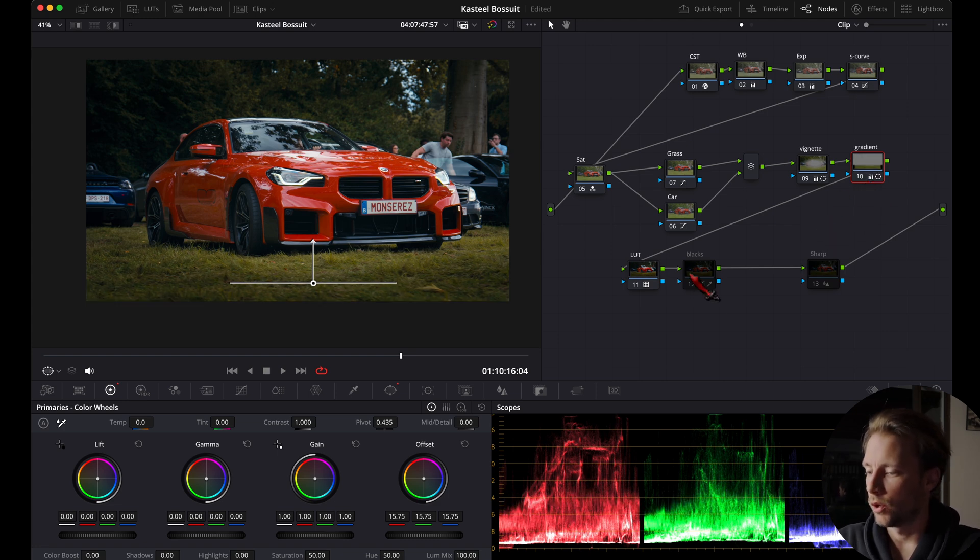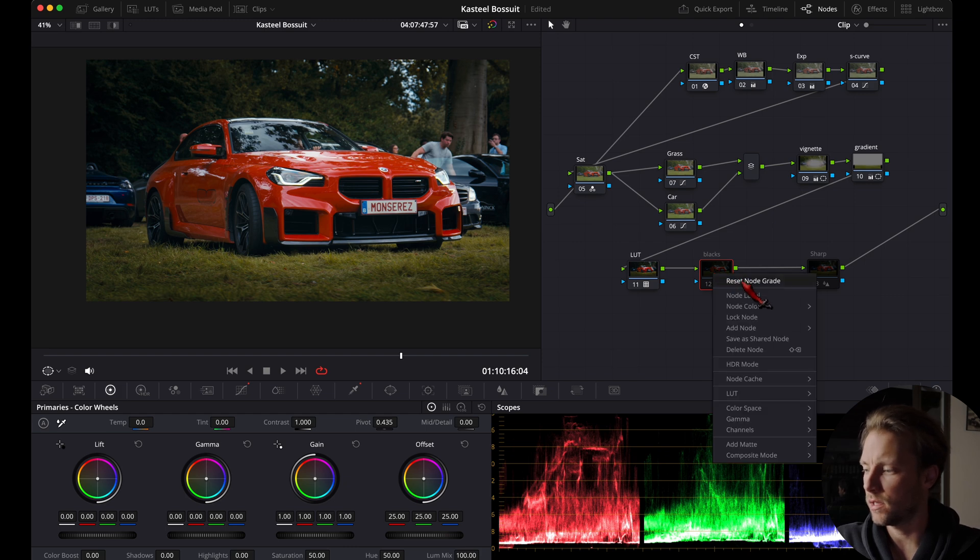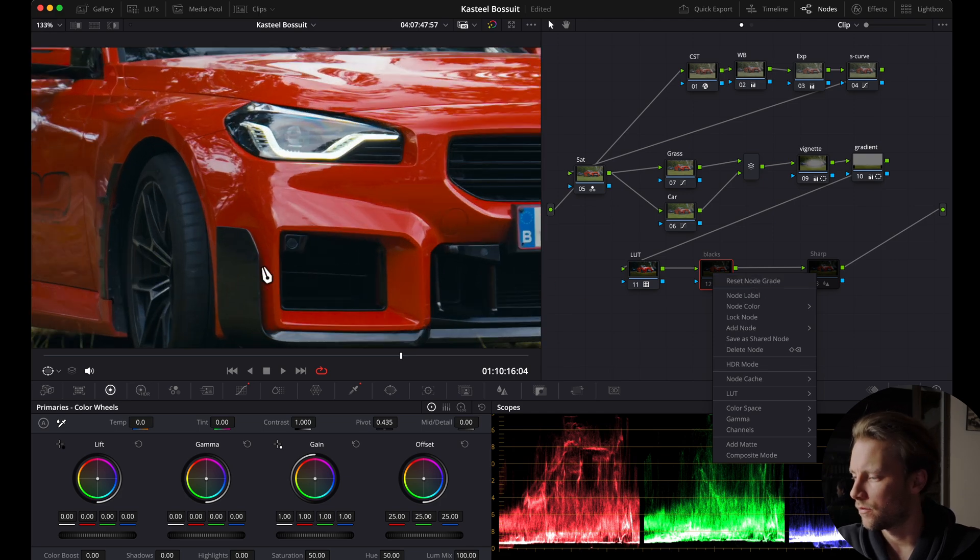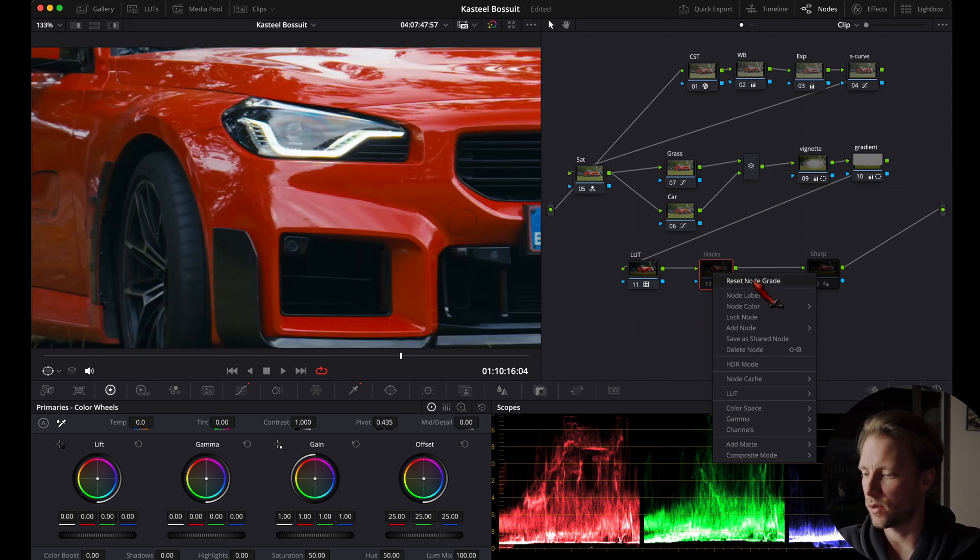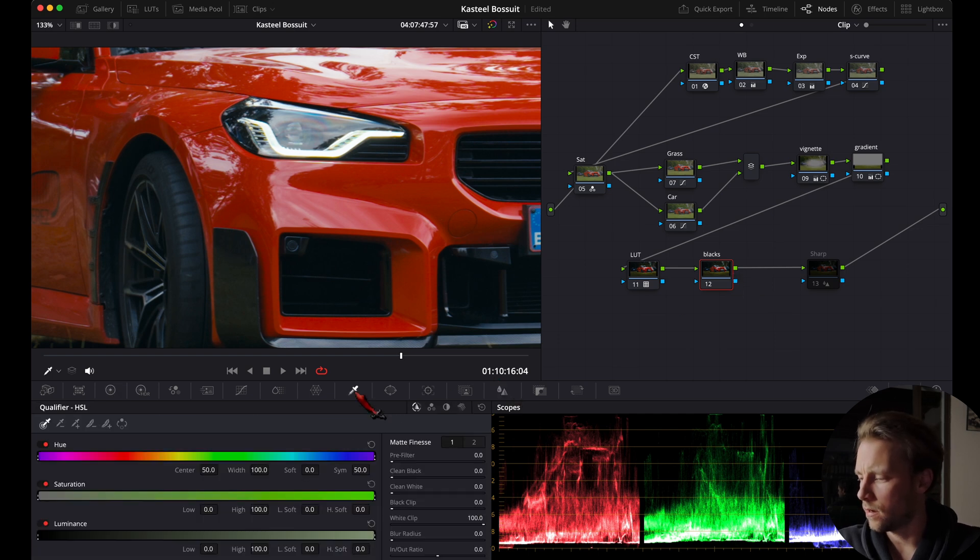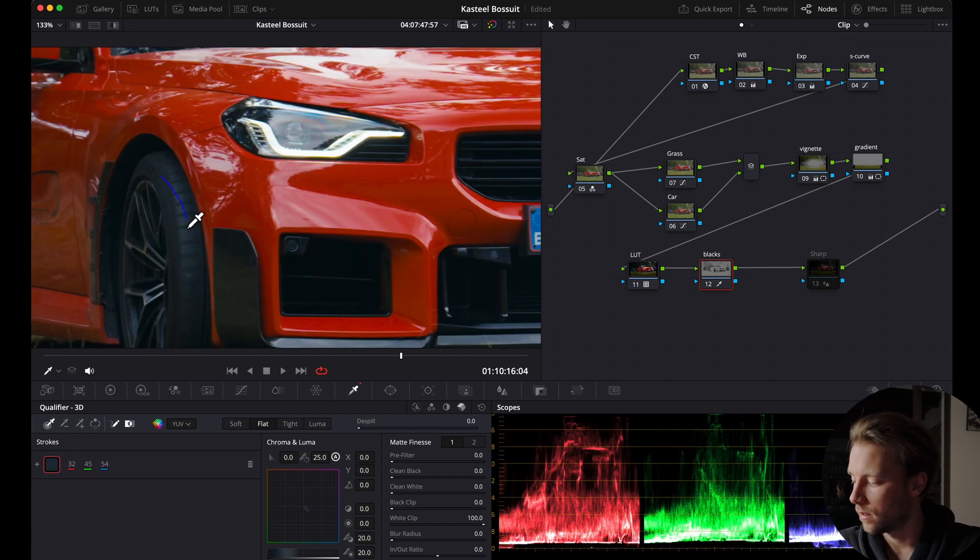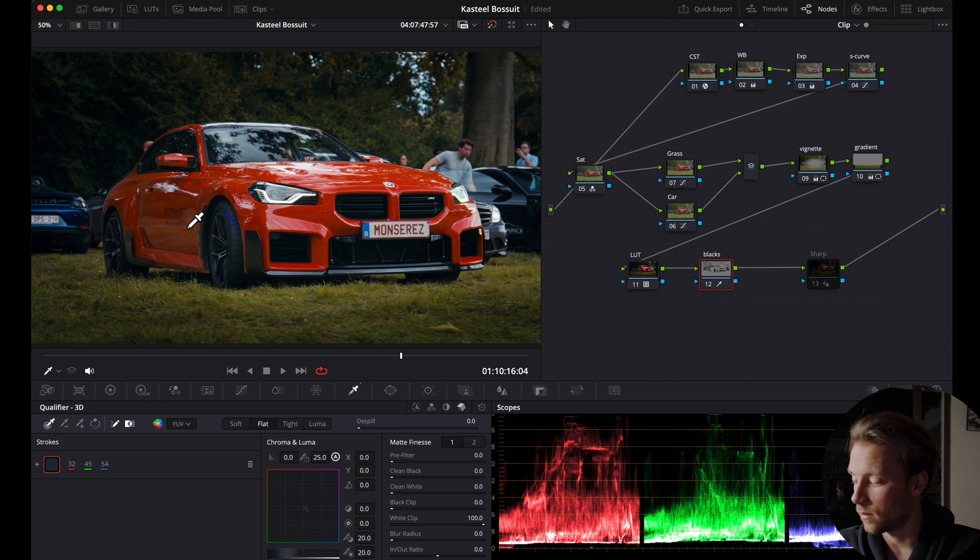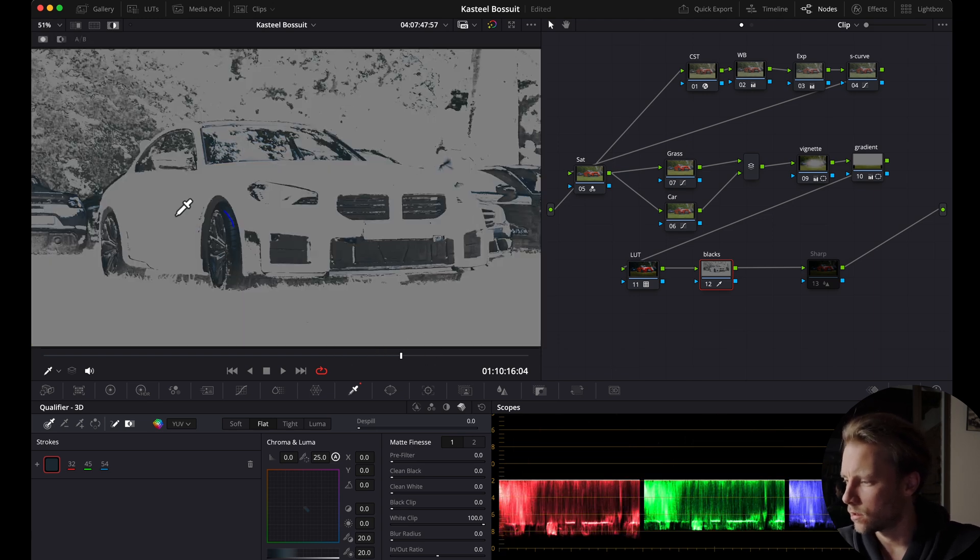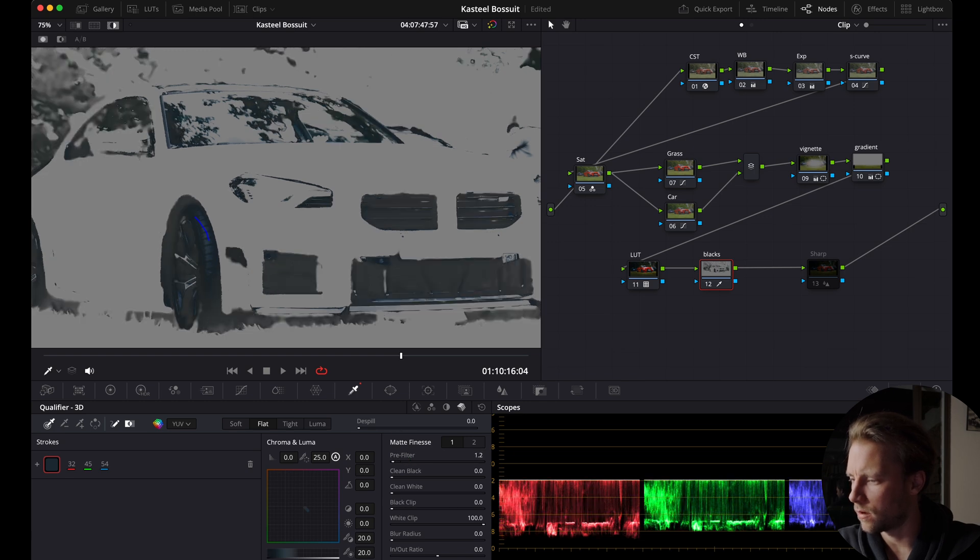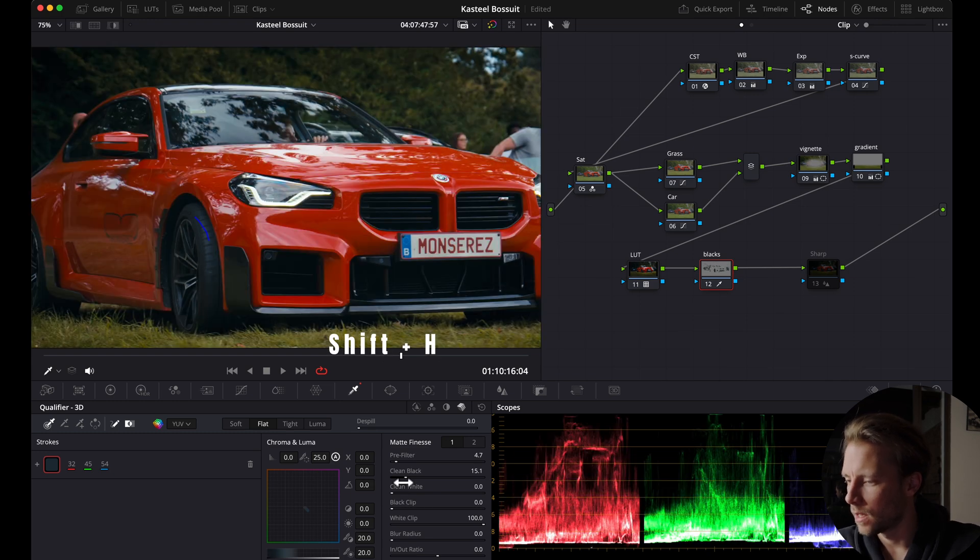Now the next note, the blacks, is a pretty important one for me personally. We're going to make the blacks a little bit more black because if we watch closely right now they're kind of blue. We're going to fix that. I'm going to reset the note. For this I'm going to the qualifier, 3D, and I'm going to drag a line here over the blacks. And to see the selection we can hit shift H. That looks about good. You can always play around here with the settings to clean up your selection.